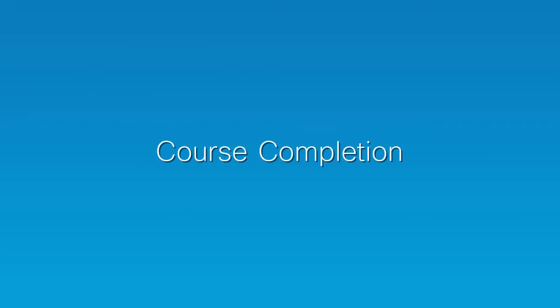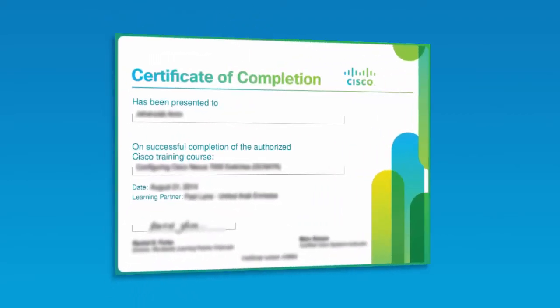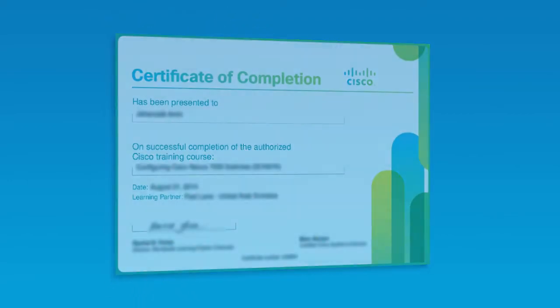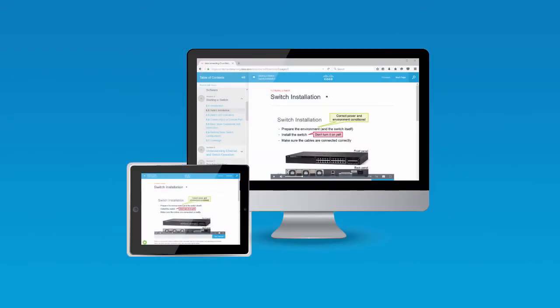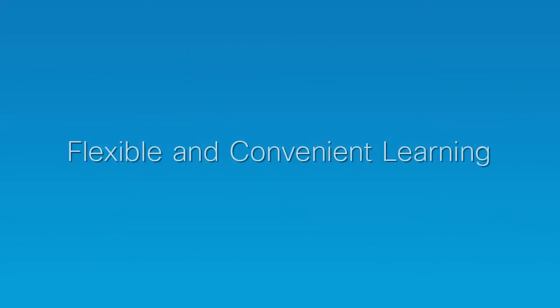Once a learner completes the course, he or she receives a course certificate of completion. Training can be continued from one device to the next, with built-in support for mobile devices, to make learning as flexible and convenient as possible.